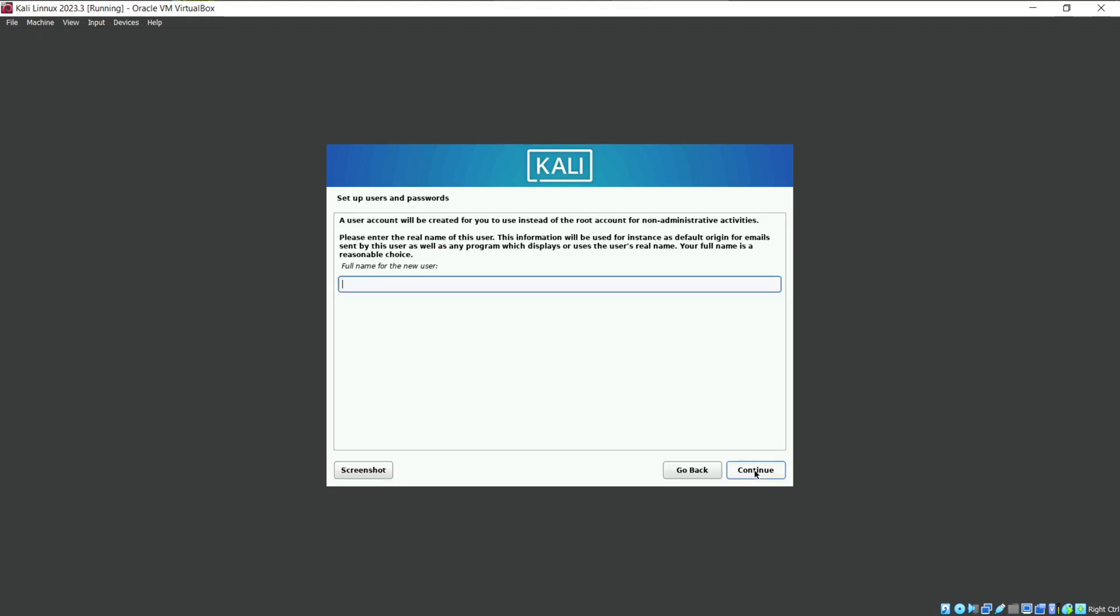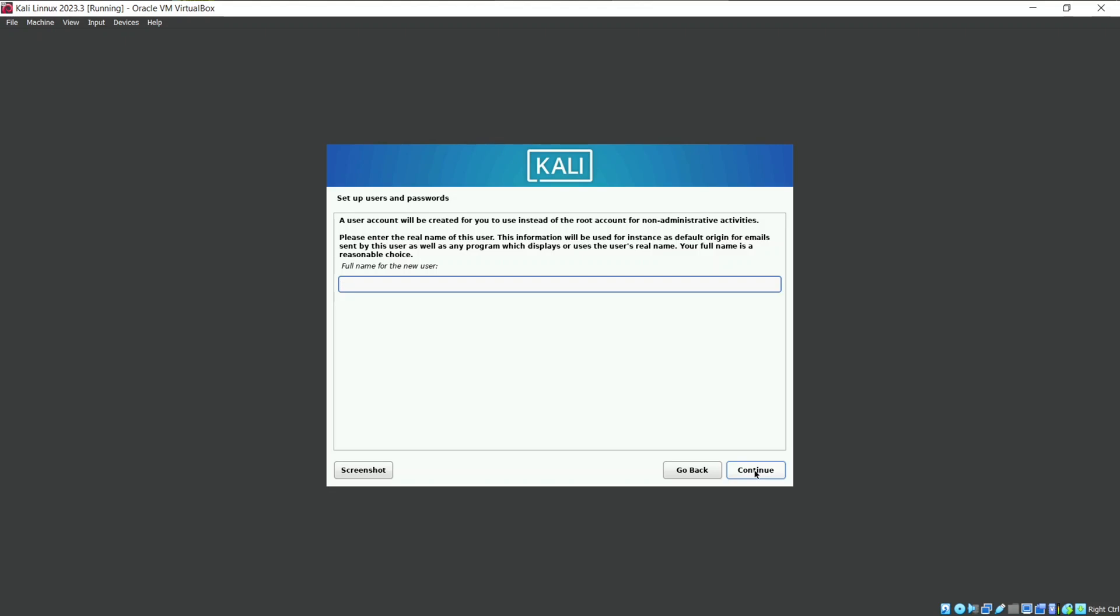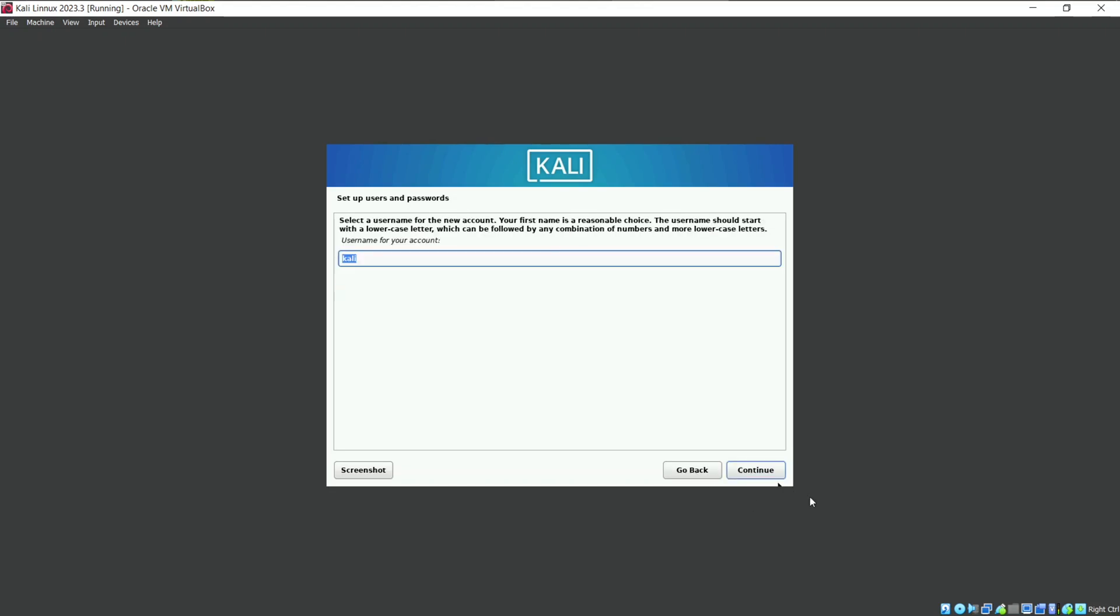Now it is asking for the full name of the user using this virtual machine. You can use your name. I will keep it as Kali. The user name of the VM. I will keep it same. You can use your preferred one.